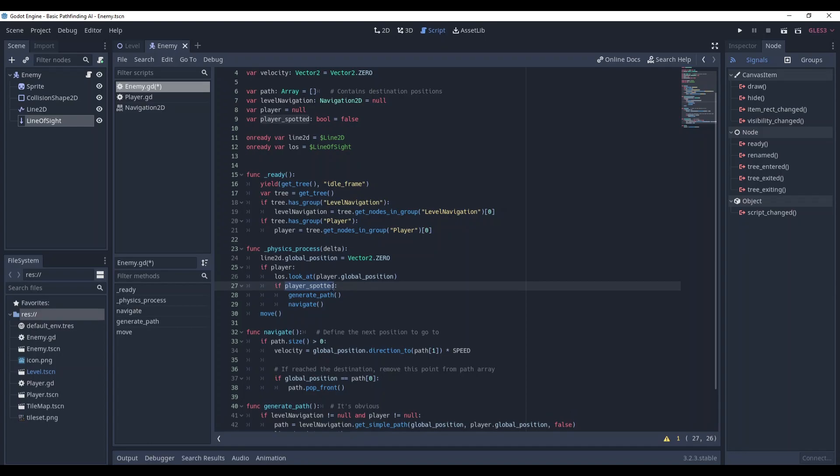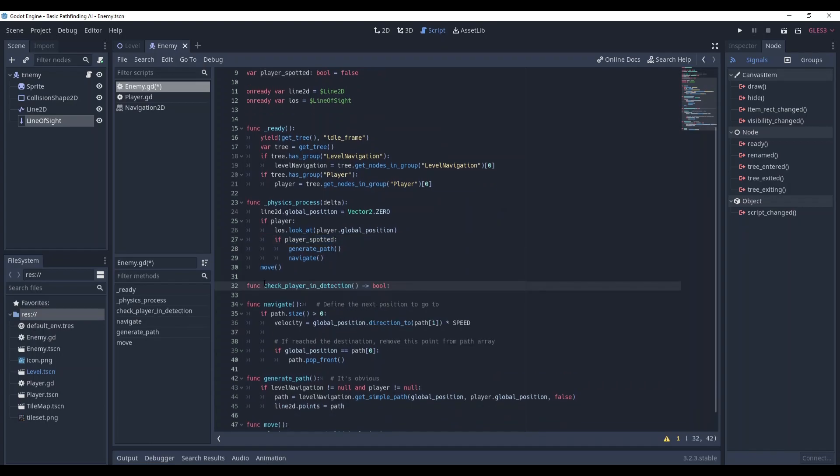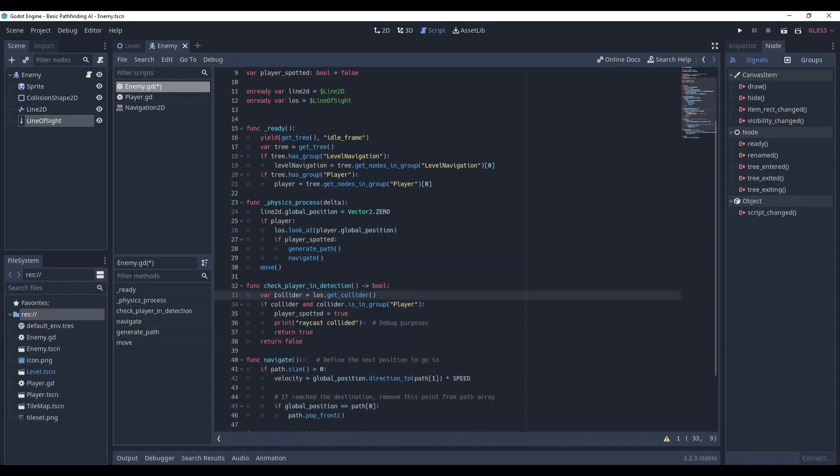Okay, a reasonable question would be how we can spot the player if it's false here, right? We're going to create another method called CheckPlayerInDetection and its functionality would be this. Okay, so the first line variable Collider is line of sight getCollider. What is it?